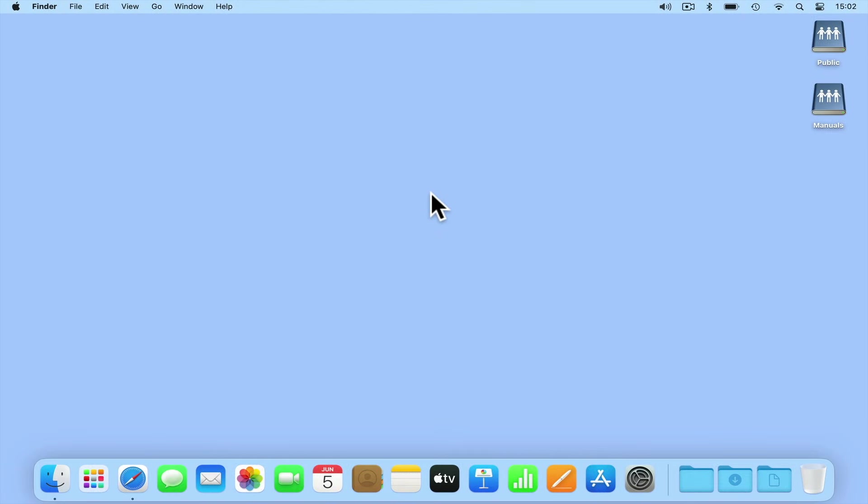As you start to use network shares in your daily workflow, you might want to configure your computer to automatically mount specific shares when you log into macOS. To demonstrate, we're going to have our computer auto-mount one of the network shares that we currently have mounted.